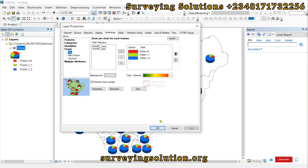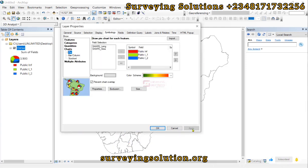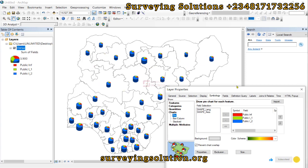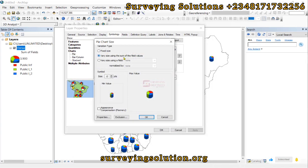Coming down to Size — the fixed size sometimes does not work well. You can vary the size using the sum of the field value, so that you have a better proportion. Let's click OK and then Apply, so it gives you the size based on the proportion of the sum of each field. Not all of them will be the same size. You can also vary the size using specific fields from your attribute table.